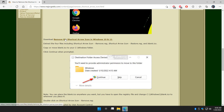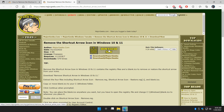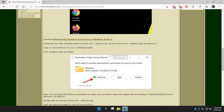We're going to want to download 'Remove the Shortcut Arrow Icon in Windows 10 or 11.' Check the video description below — sometimes you have to expand it and you'll see the link to grab this. Download it and extract the files anywhere you want.